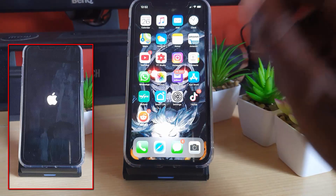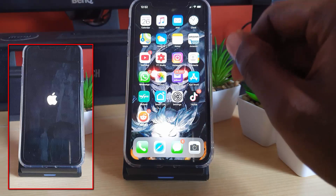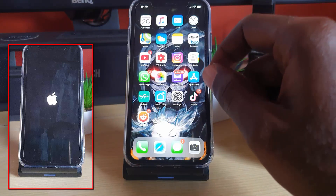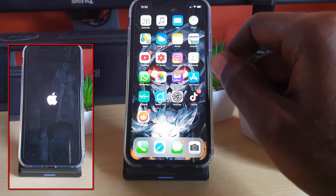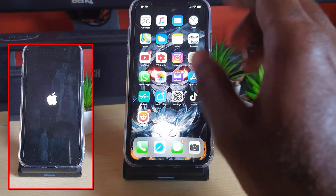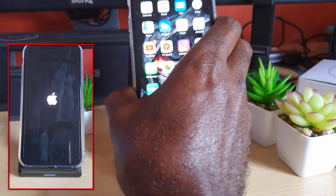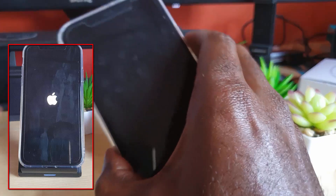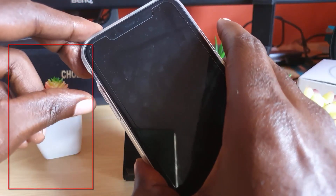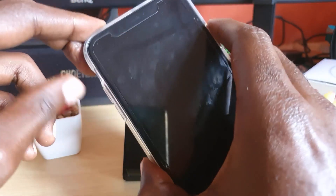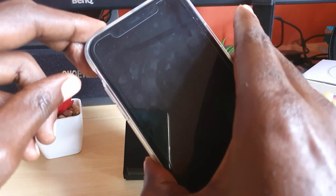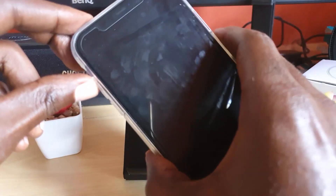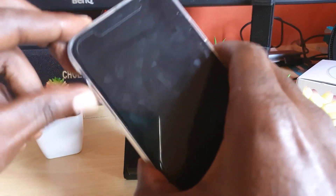In order to fix the issue where your device is not starting up fully and is stuck on the Apple or iTunes logo, simply do the following. The screen will be blank, and what you're going to do is hit volume up, volume down, and then hold power. It's quite simple — go ahead and hit volume up, volume down, and hold power.